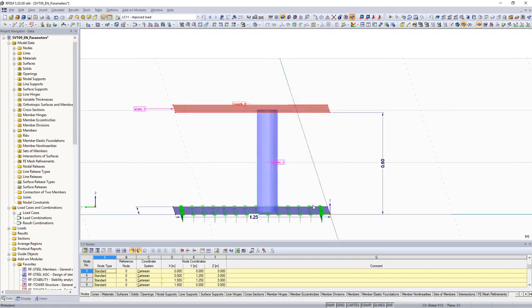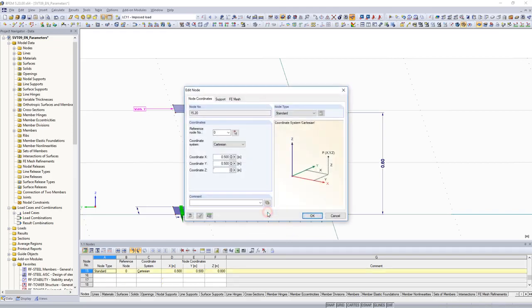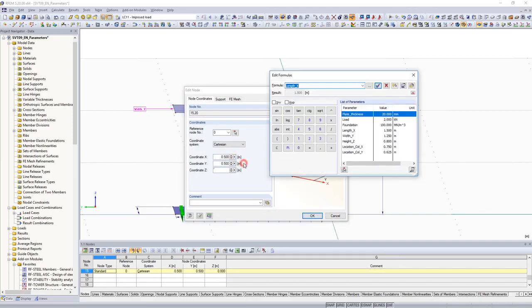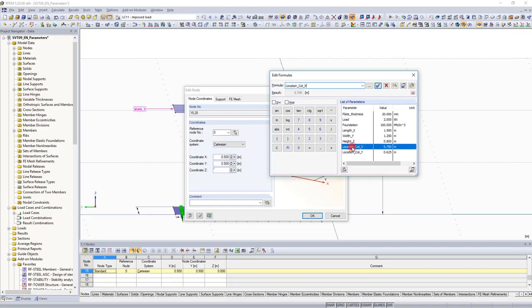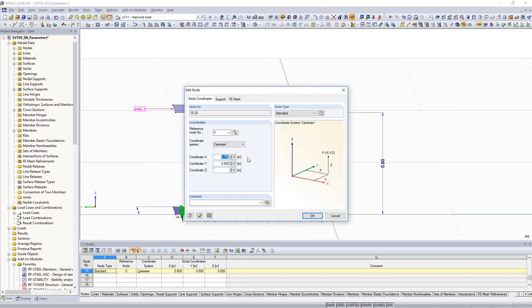Parameters are then assigned to the x and y-coordinates of the column. The same procedure as described above is applied here. Parameters are entered for identical values.